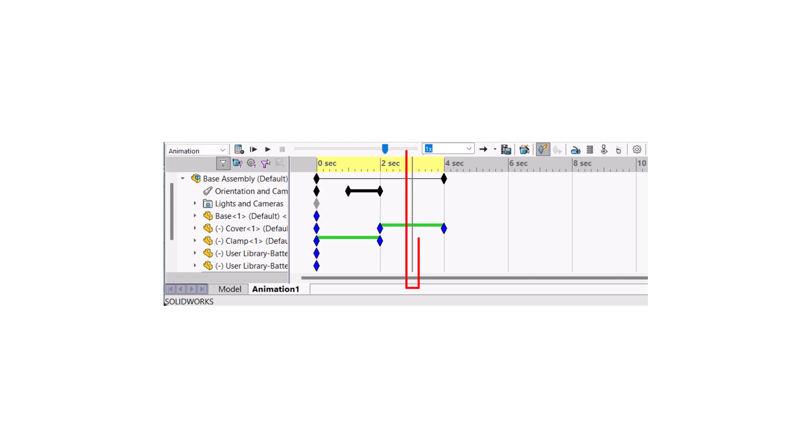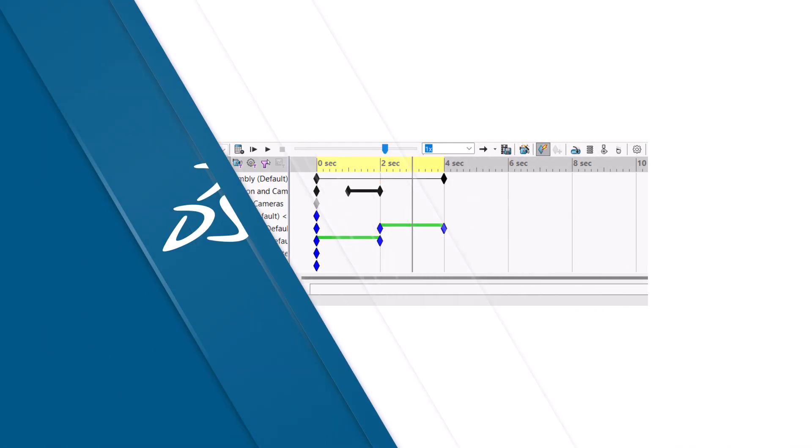The timeline uses a time bar to move to a specific time and key points to mark where the changes happen. Let's get started.